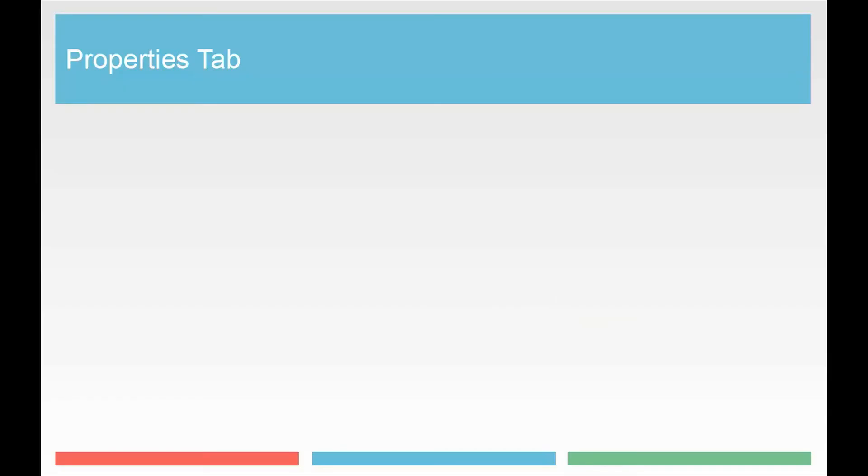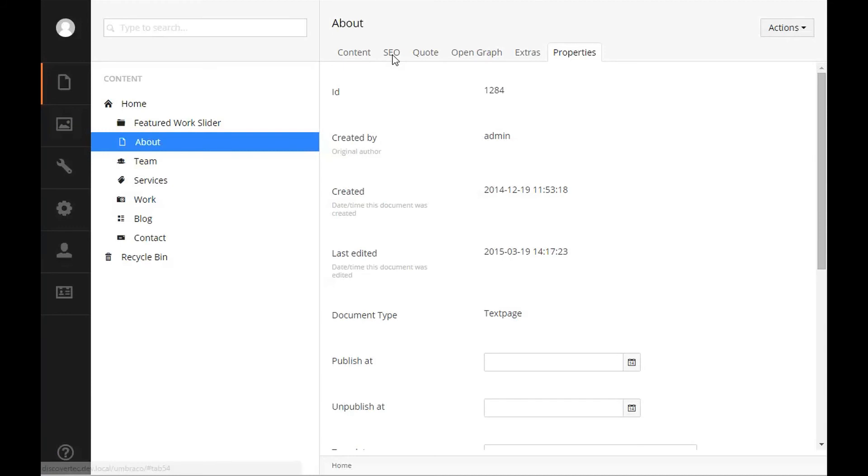Properties tab. Every item in the Umbraco content section will have a properties tab. This tab gives you general information about this item in particular including the unique item ID, who the item was created by, when the item was created, when the item was last edited, what document type the item is.